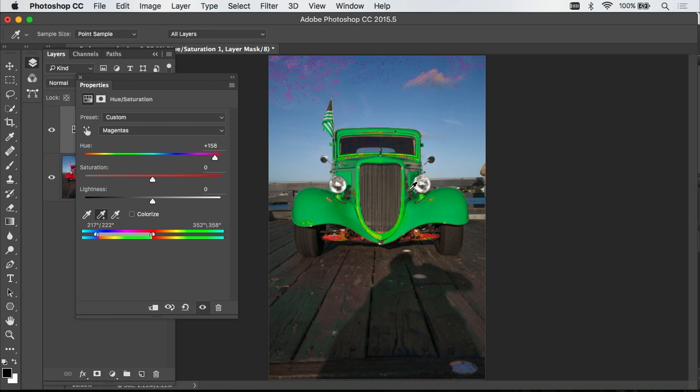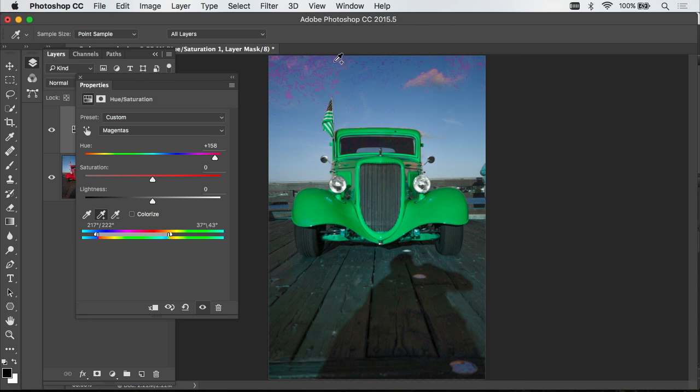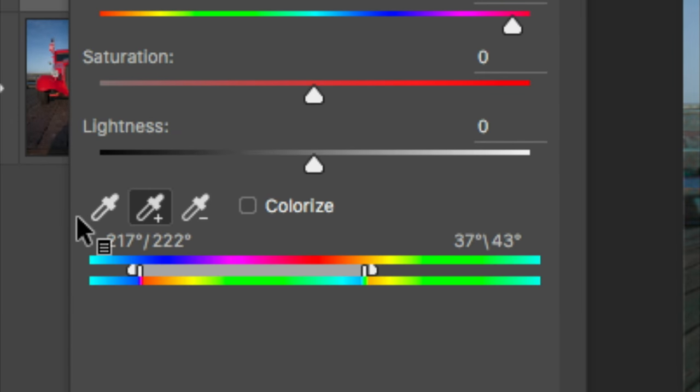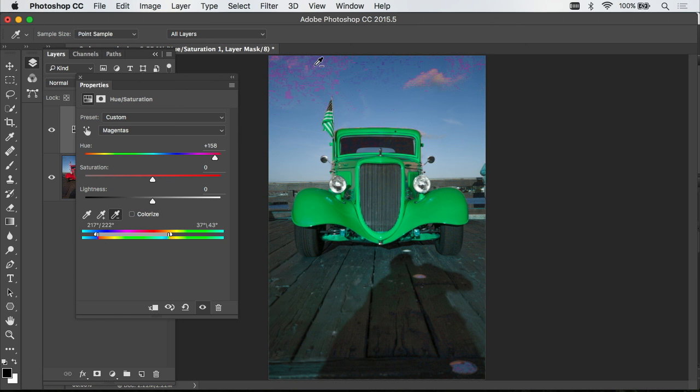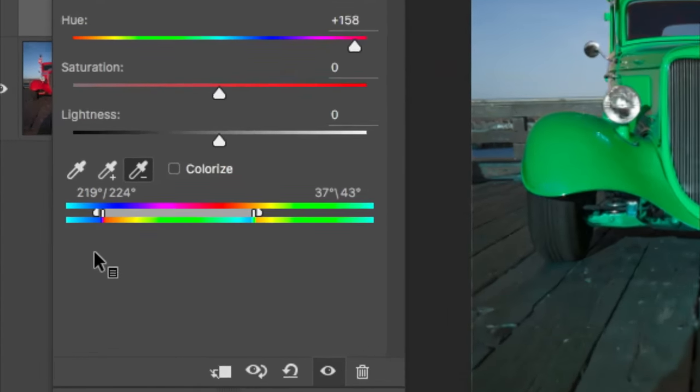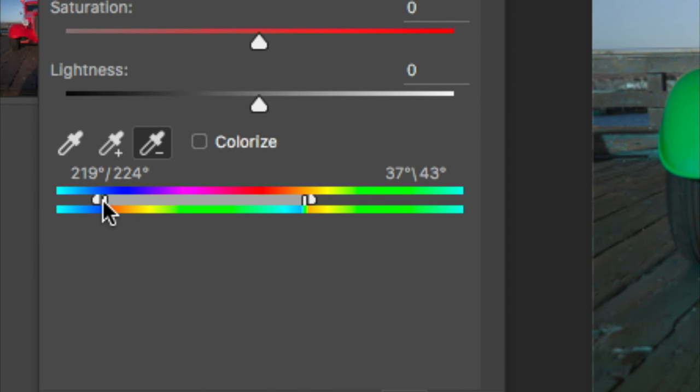Now, it's okay if some other areas within my picture start to change, like the sky, because whenever I'm done, I can always paint with black to prevent that from happening. But if I just accidentally click somewhere, I noticed a large area of the sky change. I can come over here and there's an eyedropper with a minus sign on it, and that means remove certain colors. So, now when I click up here where the sky is, it's going to make these sliders closer together to narrow the range.